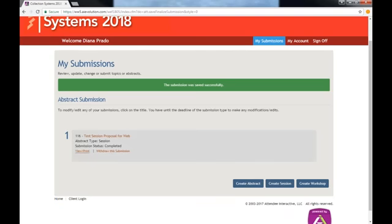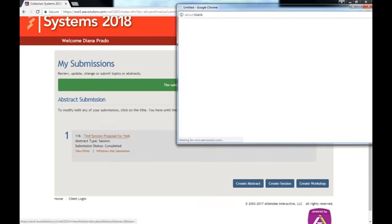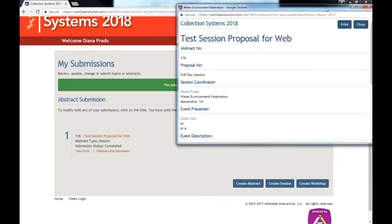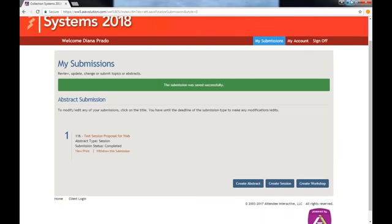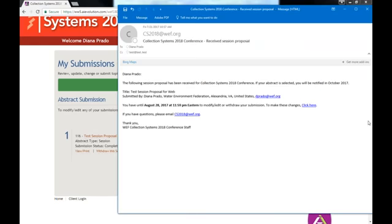When you click Finalize, you will be able to print your submission for your records. You will receive an automatic email informing you that your submission was received. This is what the email will look like.